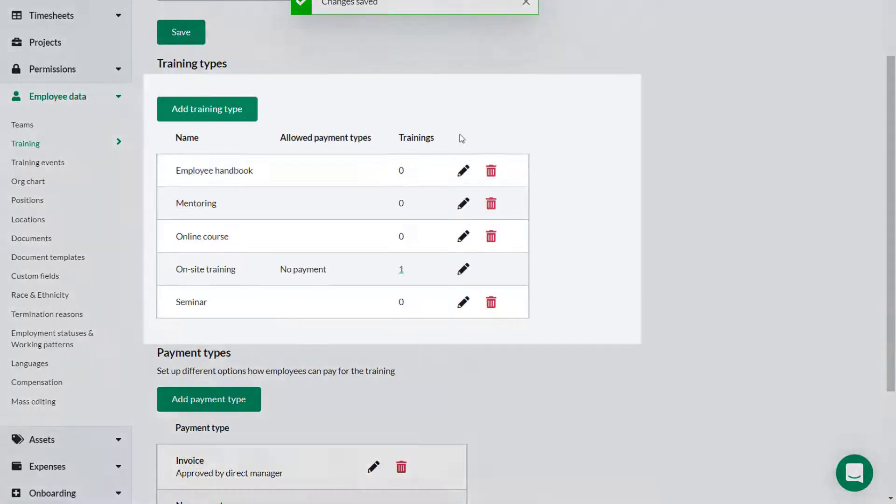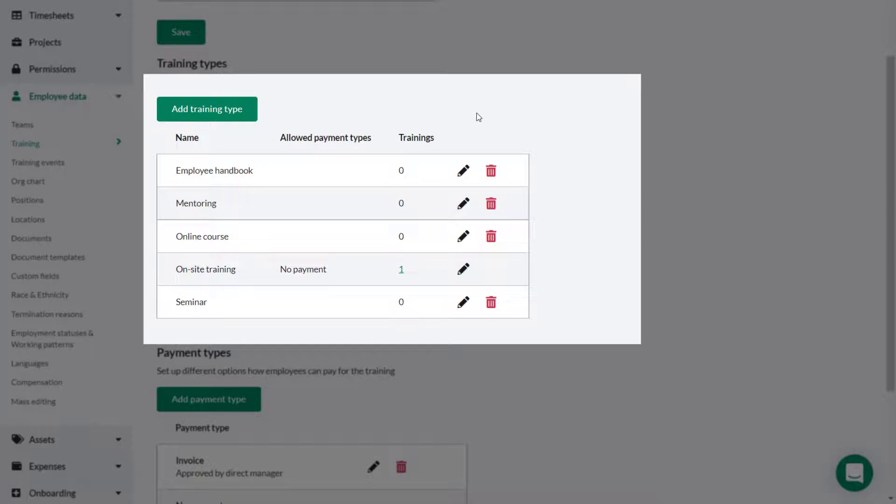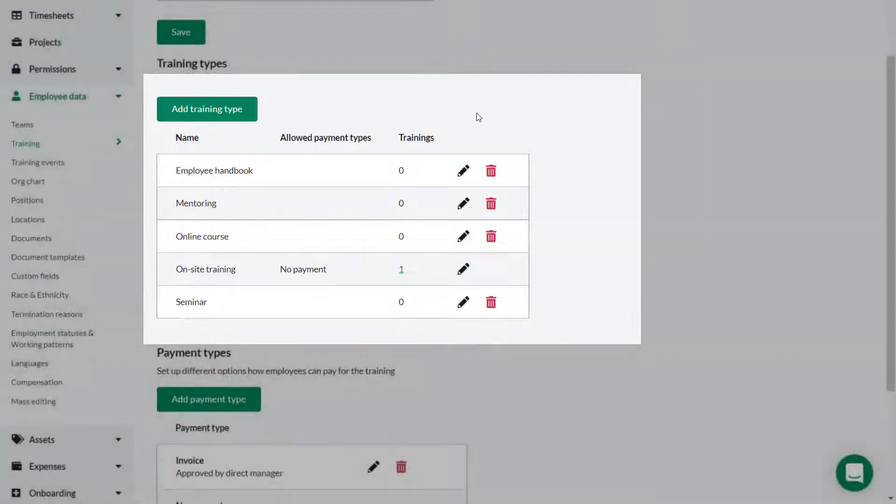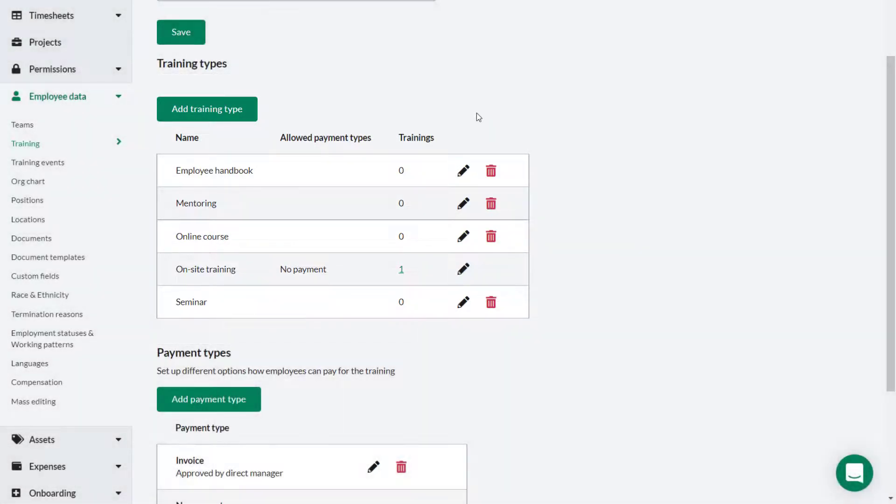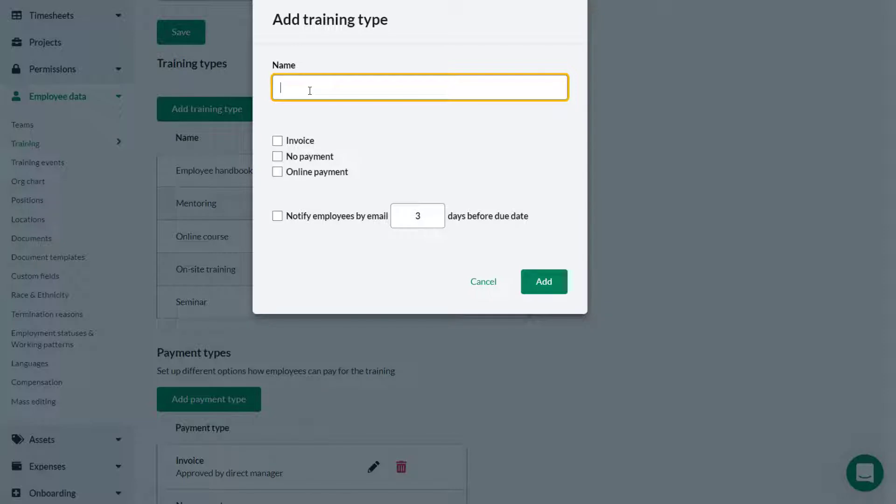Training type helps to categorize the different types of training such as an online course or on-site training. To add a new training type click add training type. Give the training type a suitable name. In this case we will call it lunch and learn.